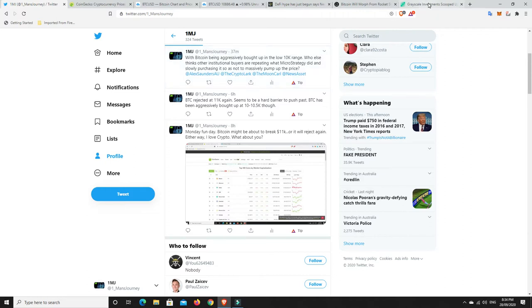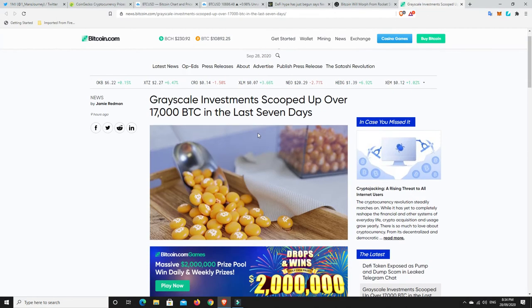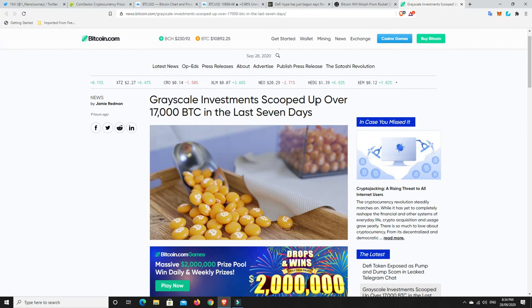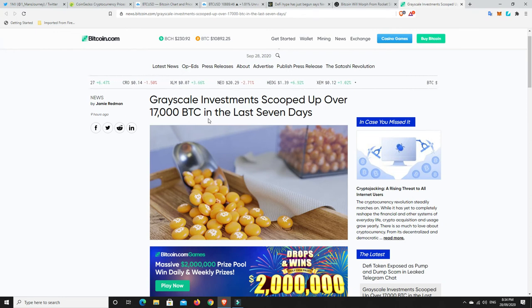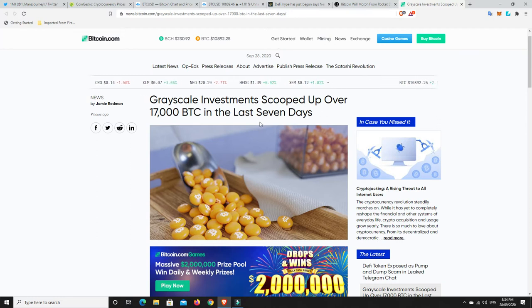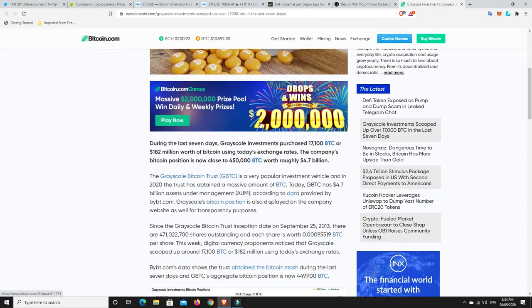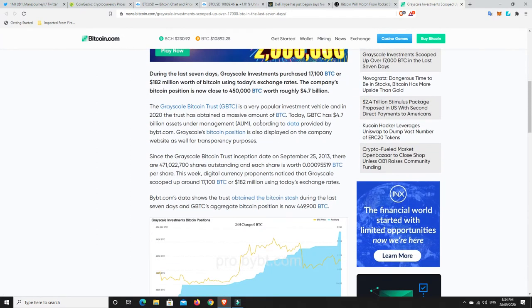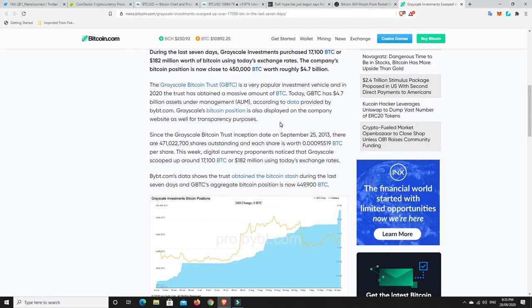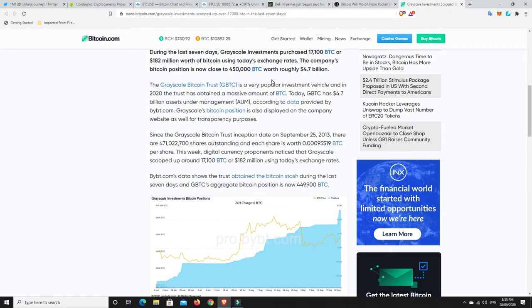I reckon other institutional buyers are currently doing that as well, because if they go out and just buy it all in one big whack, it'll throw the price sky high and they'll pay probably twice as much. Grayscale Investments scooped up over 17,000 Bitcoin in the last seven days. I can bet you they are doing exactly what MicroStrategy did. We know of one other institution that is still actively buying Bitcoin at $10,000.